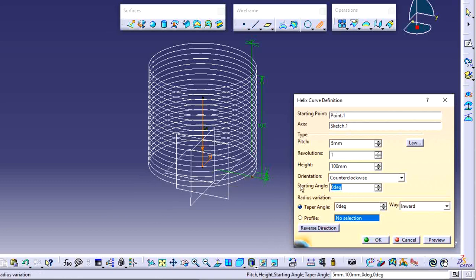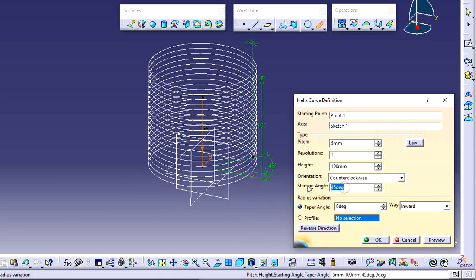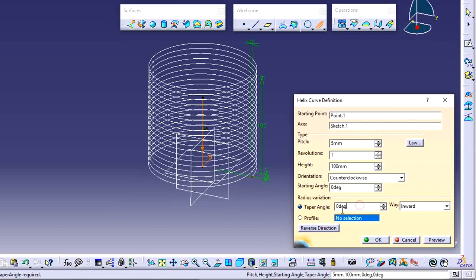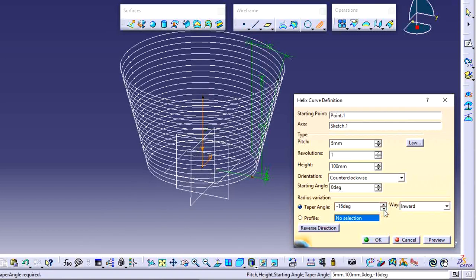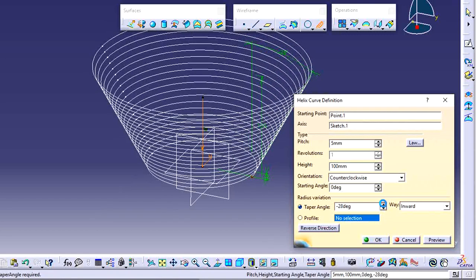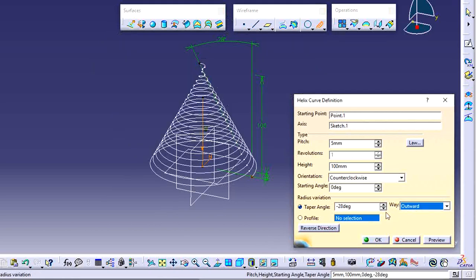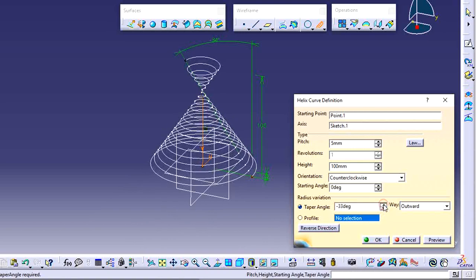There is also a Starting Angle option. Currently the helix starts from 0 degrees. If I set it to 45 degrees, the helix starts from that angle. With a negative 50 degrees angle, the helix starts from the other side. There is also a Taper Angle option — without it the helix is vertical, but adding a few degrees creates a draft-like shape. You can set the taper direction to outward or inward.